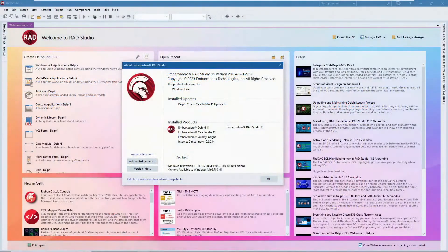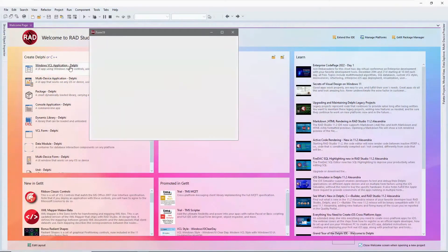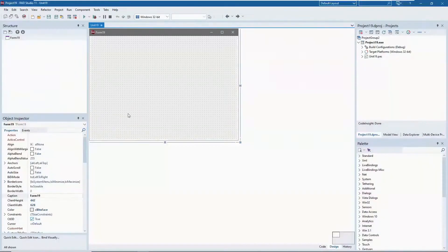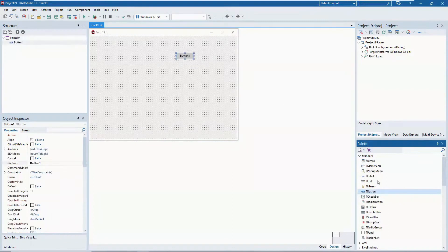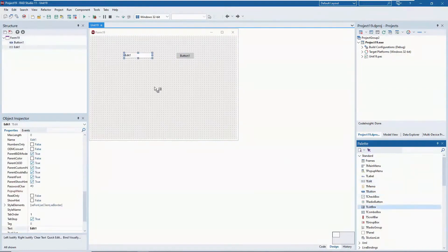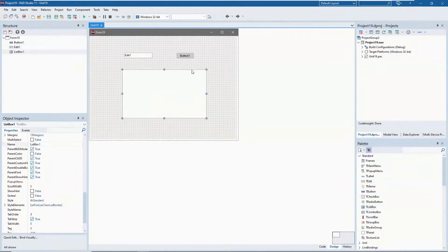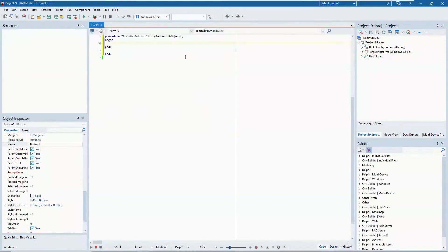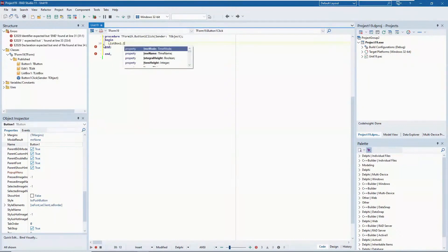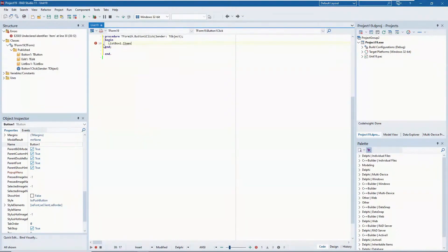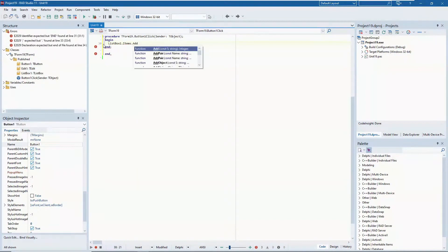This is the Delphi IDE. It lets you easily create applications in Object Pascal or Delphi language. You can rapidly drop some components onto a form — for example, we want to add items to the items of the list box.